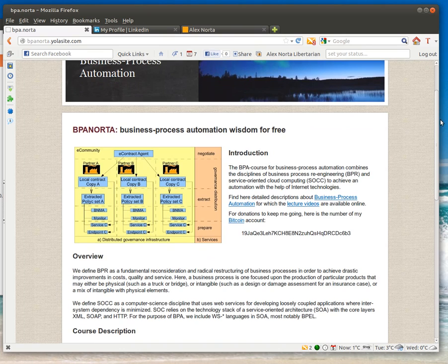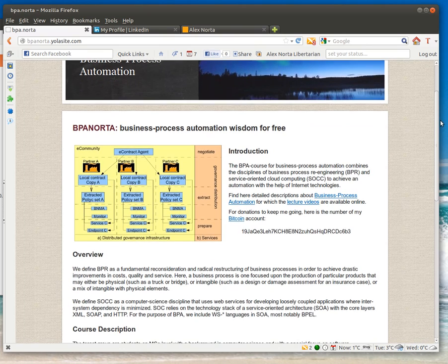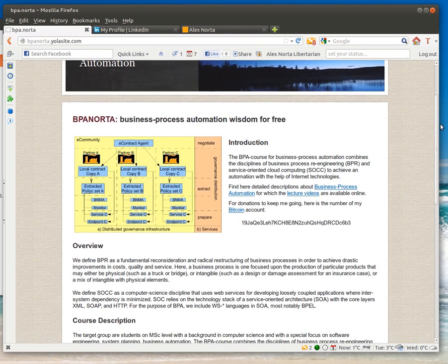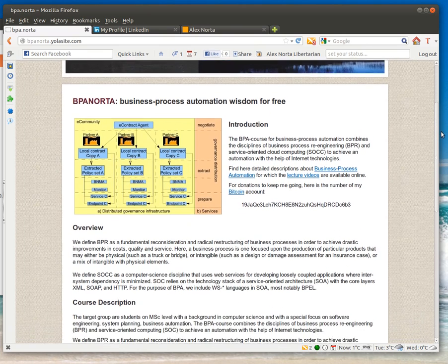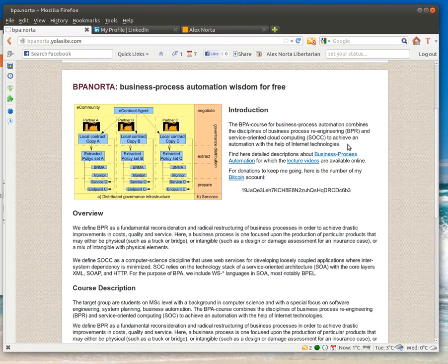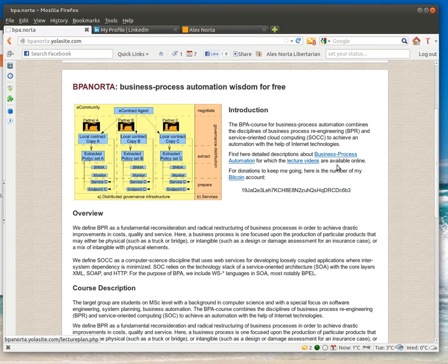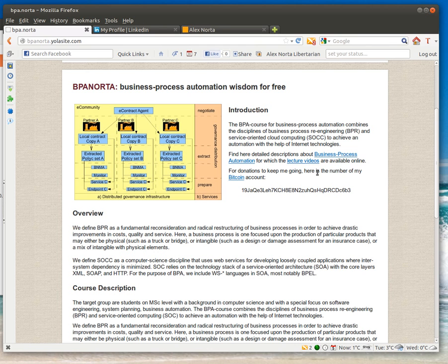The website gives you an introduction. It has a detailed description of the lectures for which I have slides. I will turn them into videos and offer them for free on the internet on my YouTube channel.